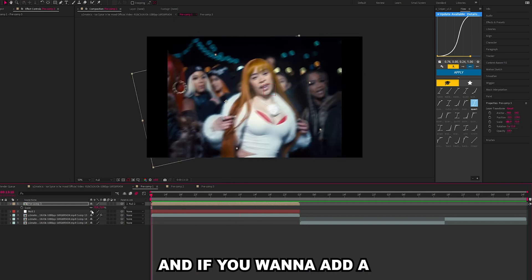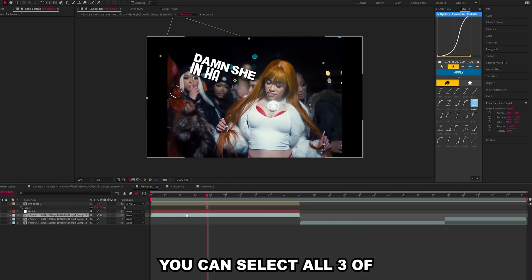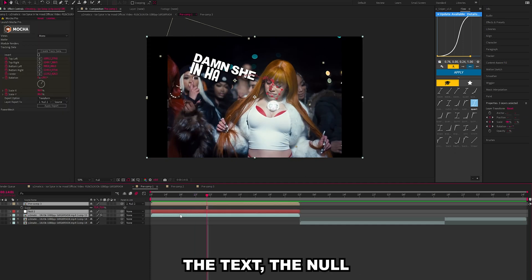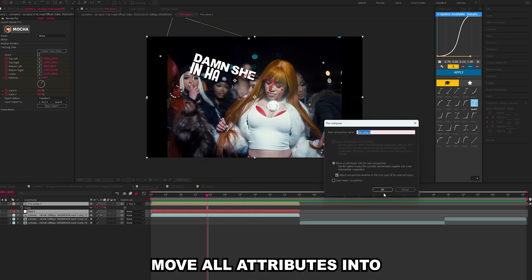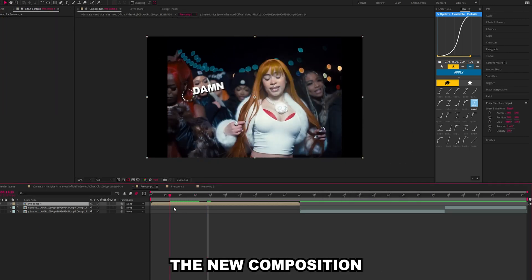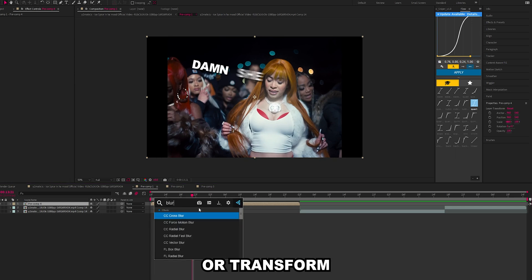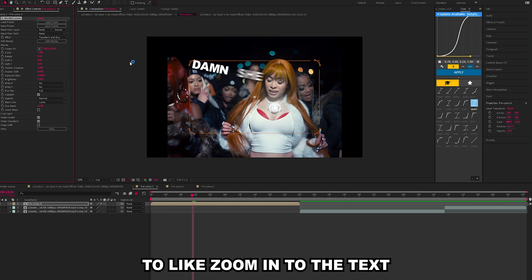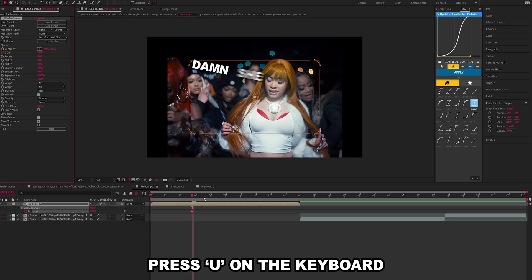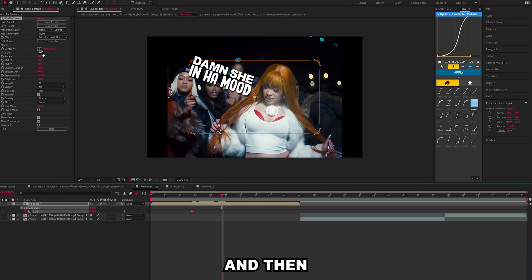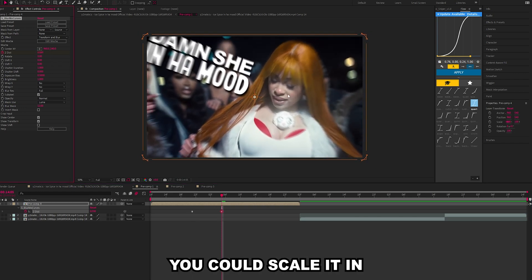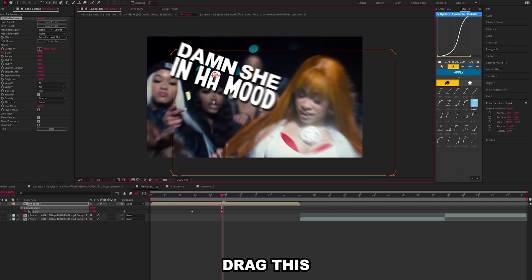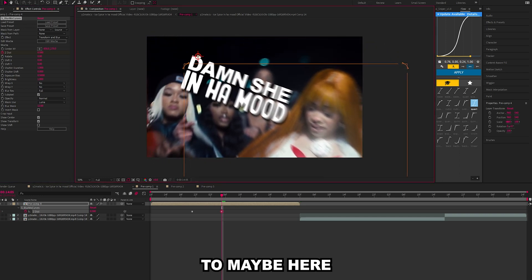And if you want to add a little extra sauce into it, you can select all three these layers - the text, the null and your layer - pre-compose these, move all attributes into the new composition. You can add blur mo curves or transform. I'm going to need blur mo curves to zoom into the text as it's appearing. Keyframe the Z position, press U on the keyboard to bring up your keyframes. Then you could scale it in a little bit, drag this to maybe here.